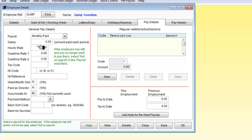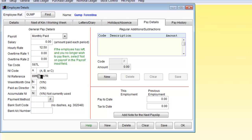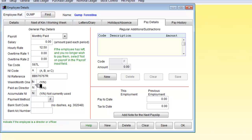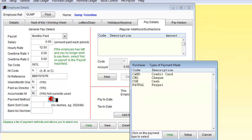We can now have an hourly rate of 12.50. No overtime rates. A tax code of 567L. We will say national insurance is A rate. So I missed that one out. And working week. Month one. No we're not taxing on a month one basis.